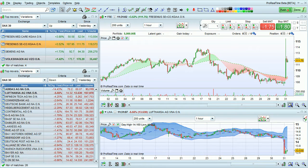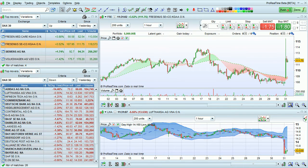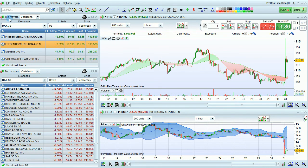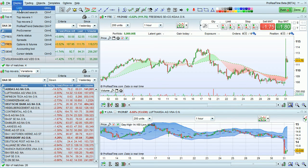ProviaTime lets you use preset or custom market scans. I'm now going to talk about the preset market scan tool called Top Movers. To open a Top Movers window, go to Display and choose Top Movers.